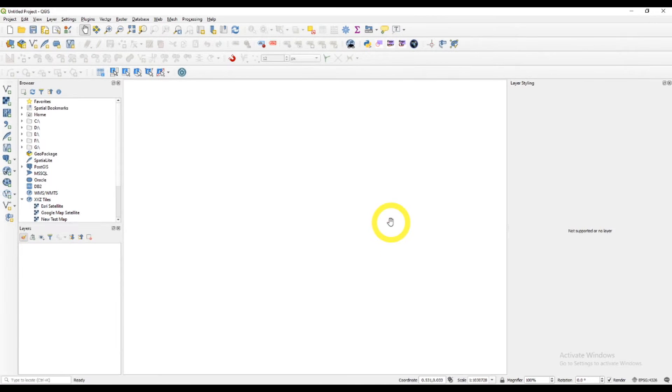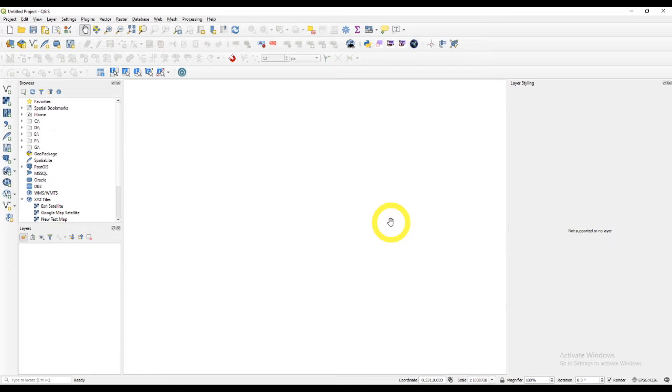Hi, in this episode I'm going to show you how to add a coordinate grid to your map using QGIS.